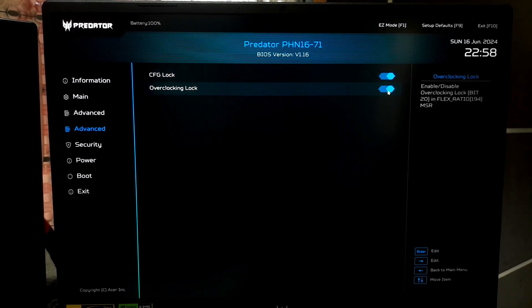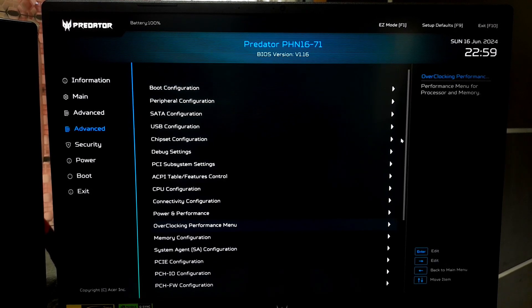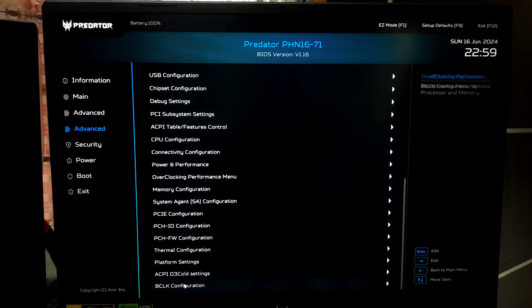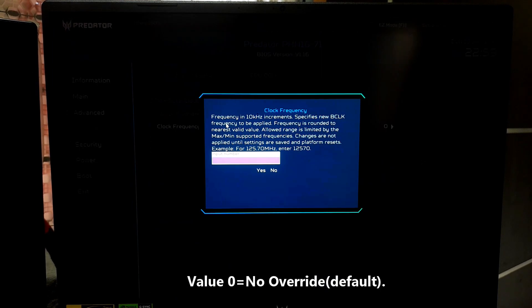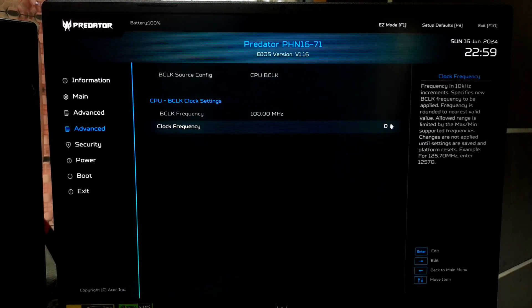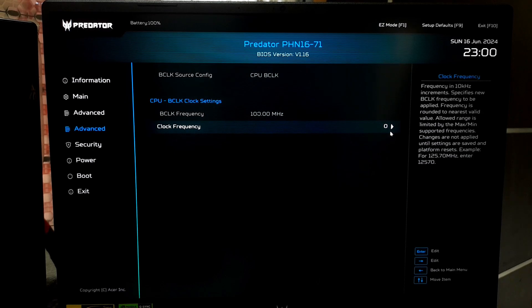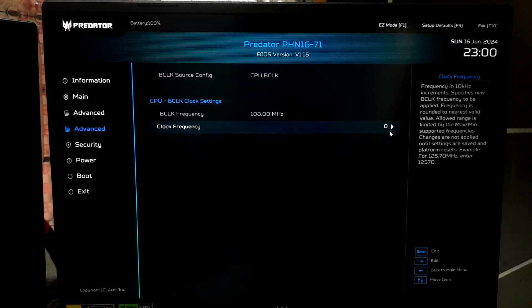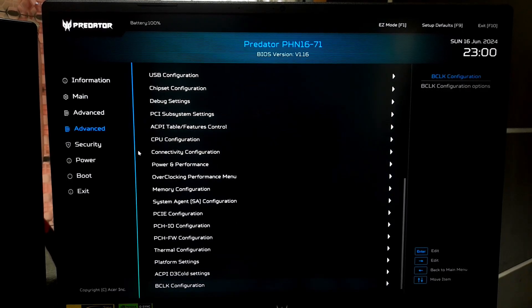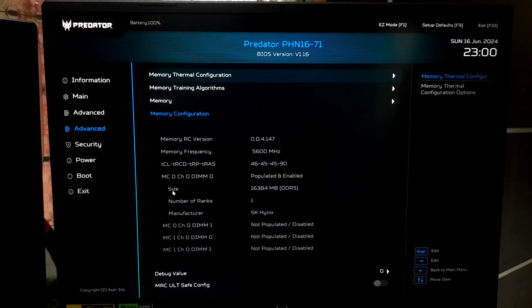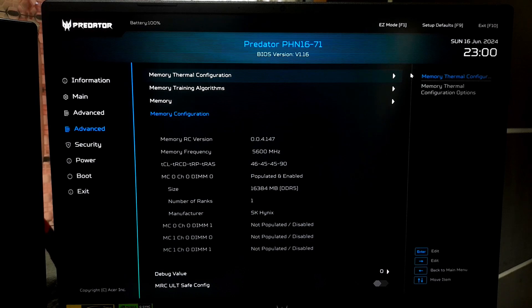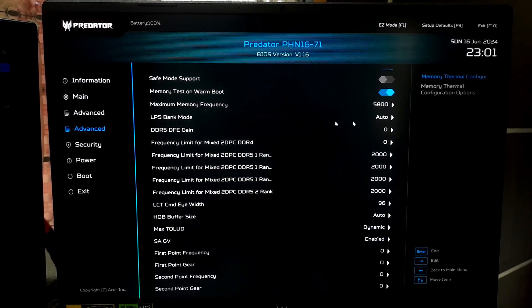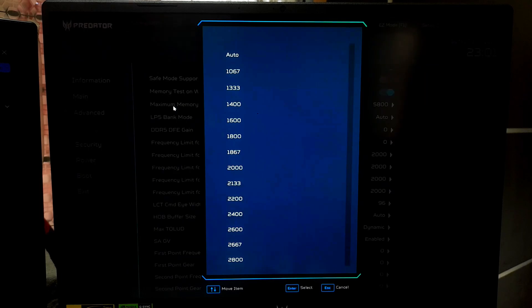Now look for settings related to CPU clock speed, multiplier, or frequencies. Set these values back to their default or automatic settings. This usually involves an option like auto or default for the CPU multiplier and base clock settings. Disable memory overclocking. Navigate to the memory or RAM settings. If you are using extreme memory profile for overclocking your RAM, disable it by setting it to disable or selecting the default profile.